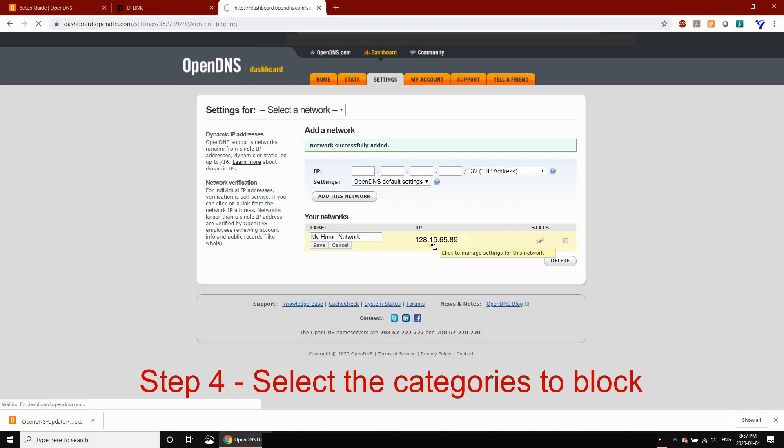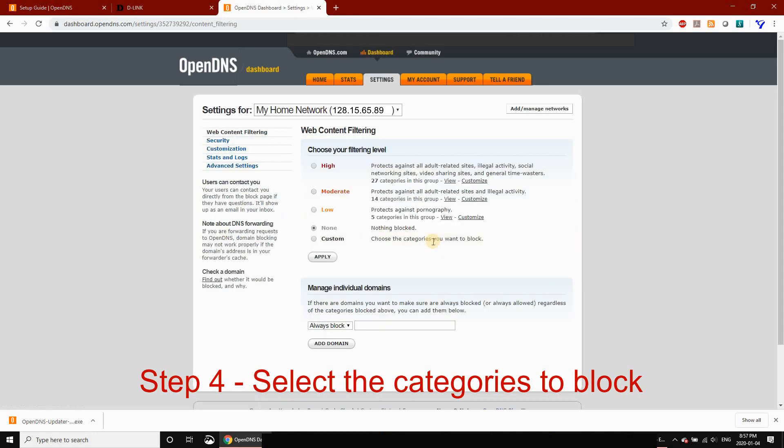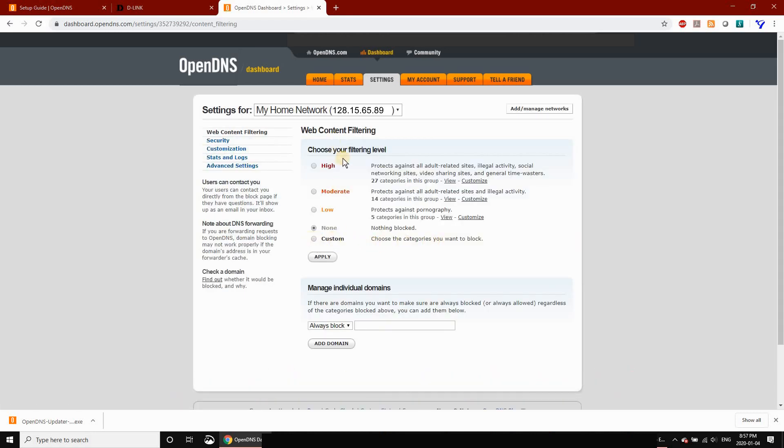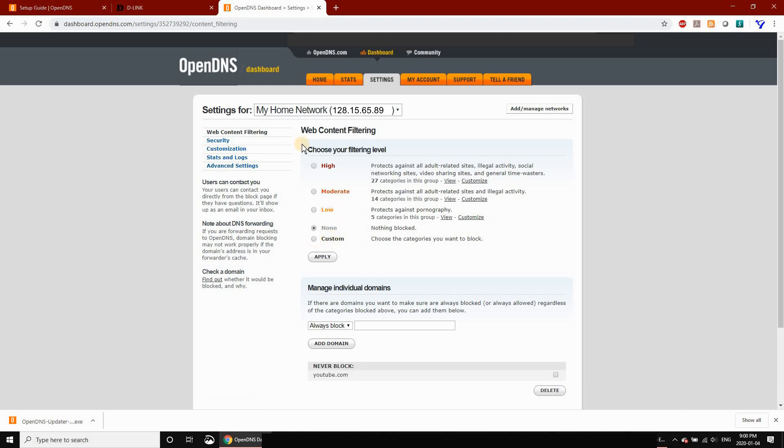Now click on your IP address and select the categories you want to block from your home network. You have pre-selected categories: High, Moderate, and Low. I'll show you the Custom option by clicking on Custom to see what categories you can select.